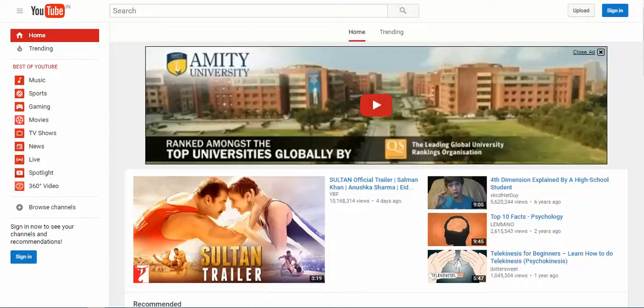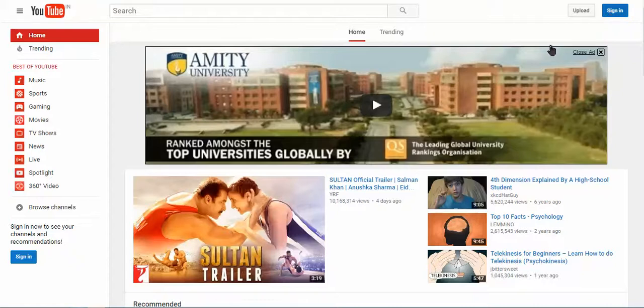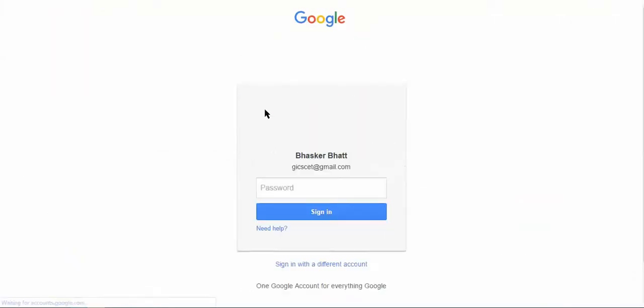Hello, we will learn quickly how to provide a Creative Commons license to our own uploaded video. Let us first of all sign in on the website of YouTube. Select your account or type in the username and password.